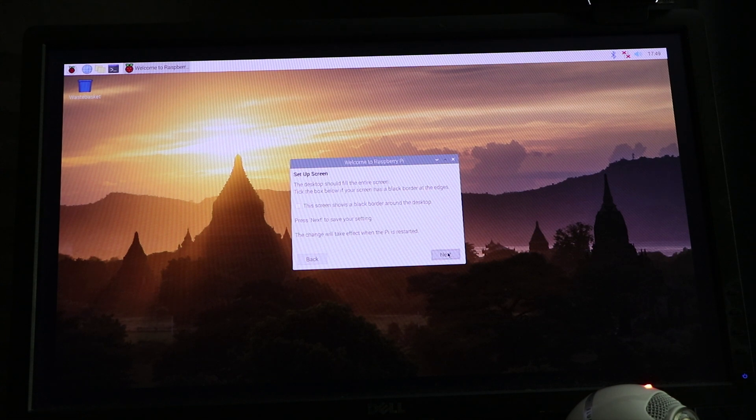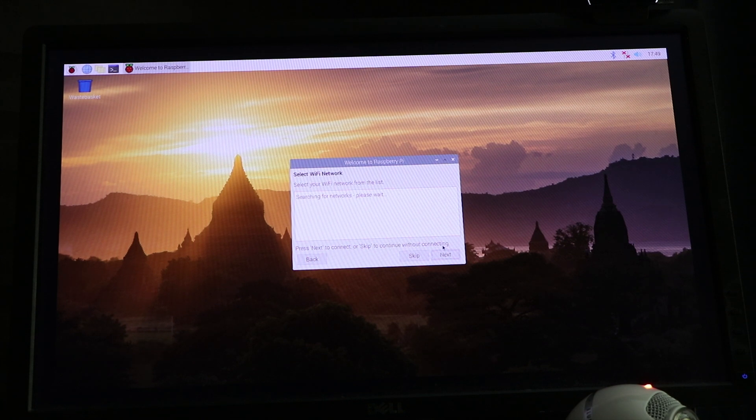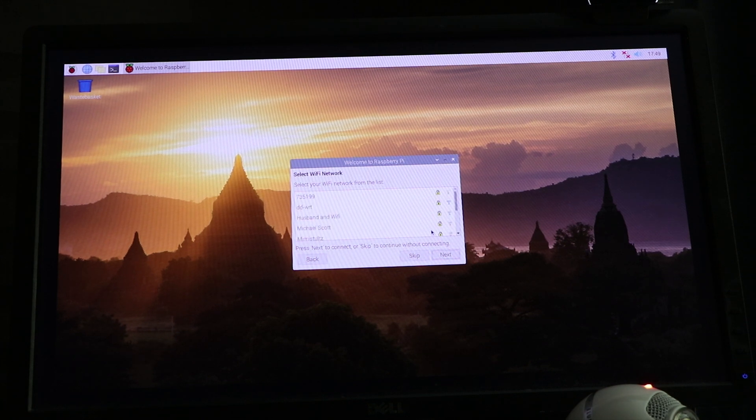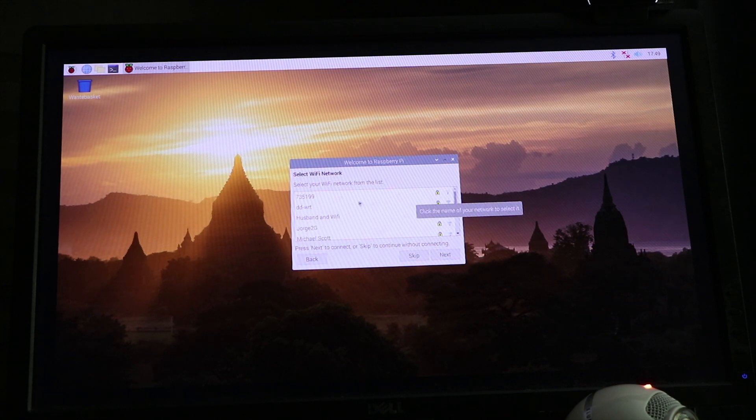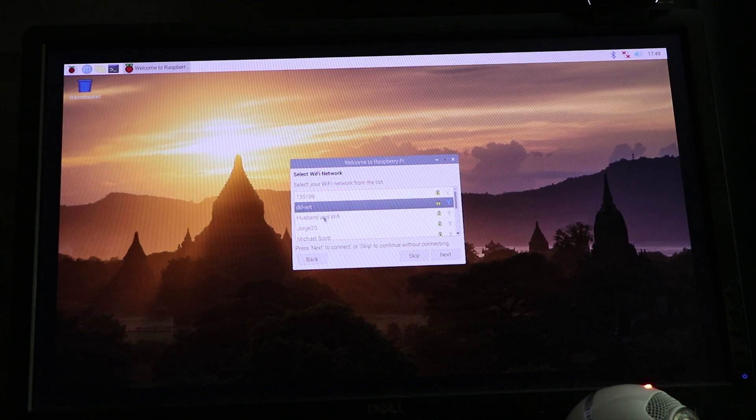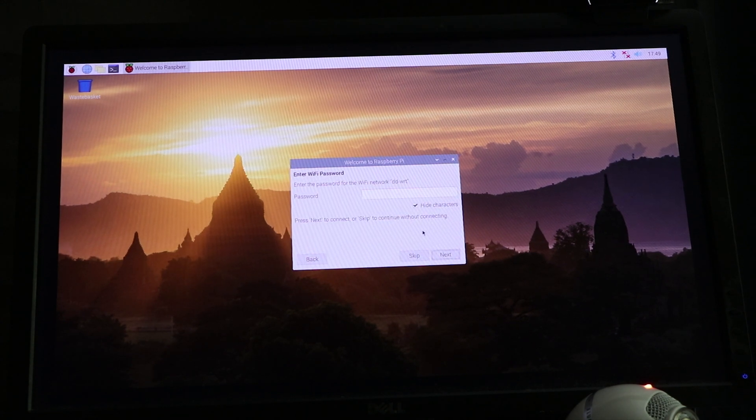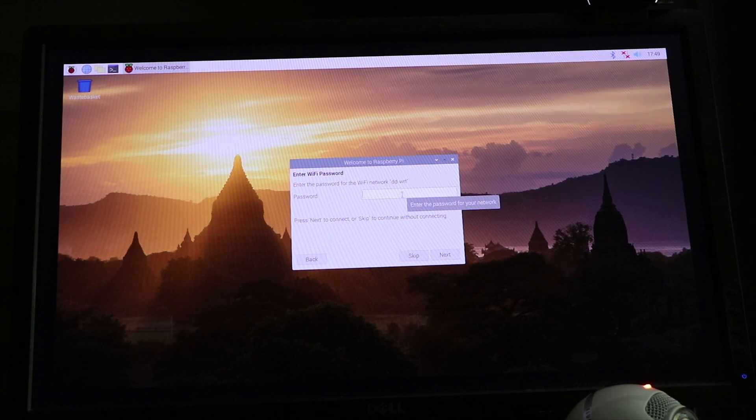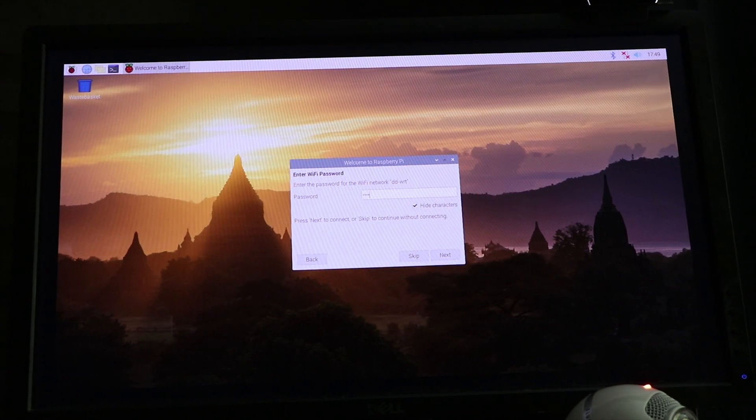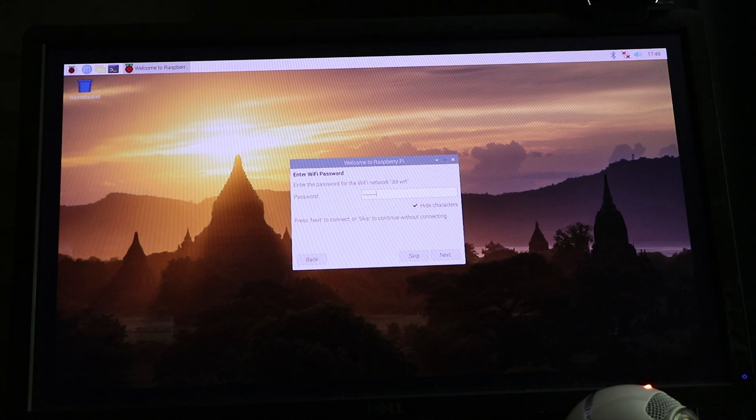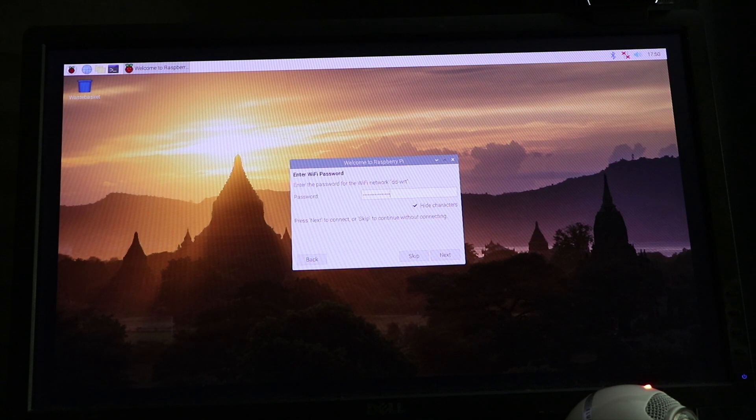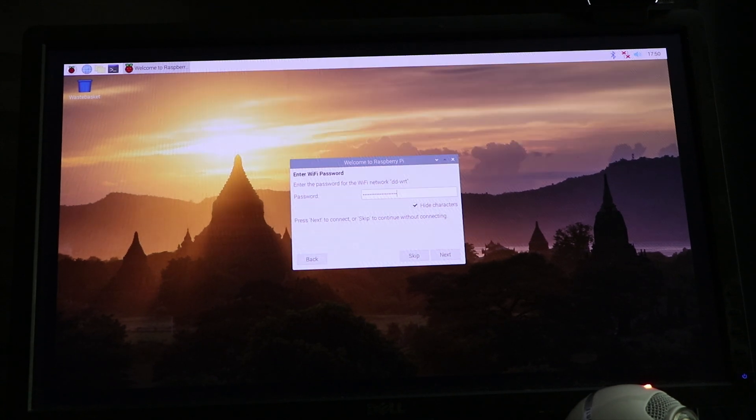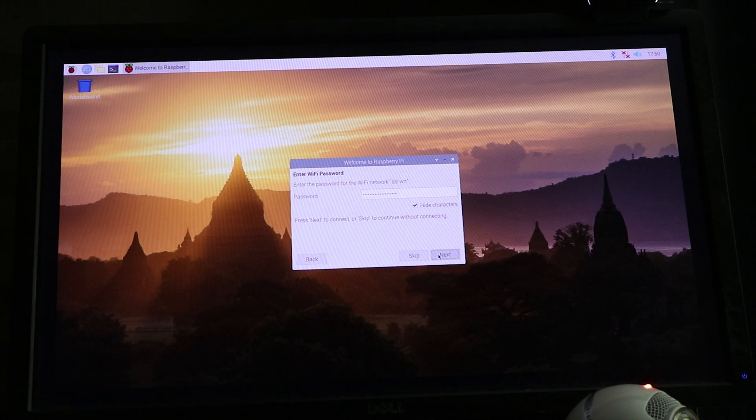Click on Next. It will select a Wi-Fi network. We're on DDDWT. You type in your wireless password. You click Next.